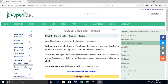Visibility principle allows child class loader to access all the classes loaded by parent class loader, while parent class loader cannot see classes loaded by its child. Uniqueness principle allows to load a class exactly once.